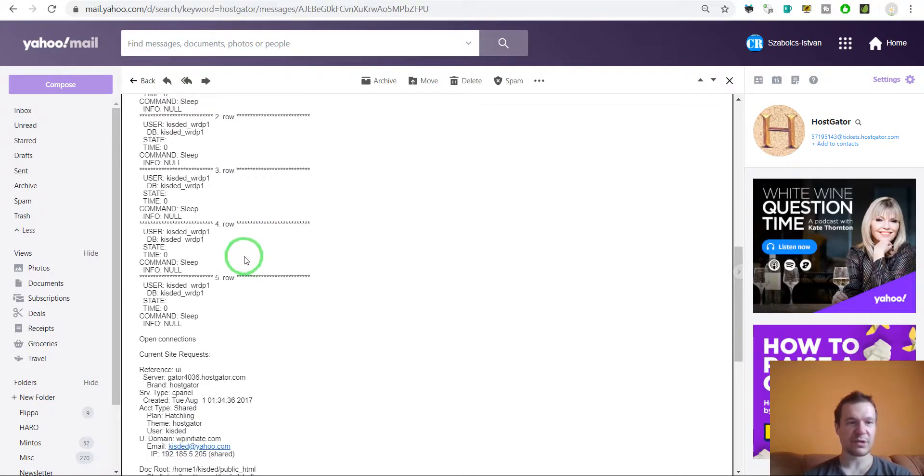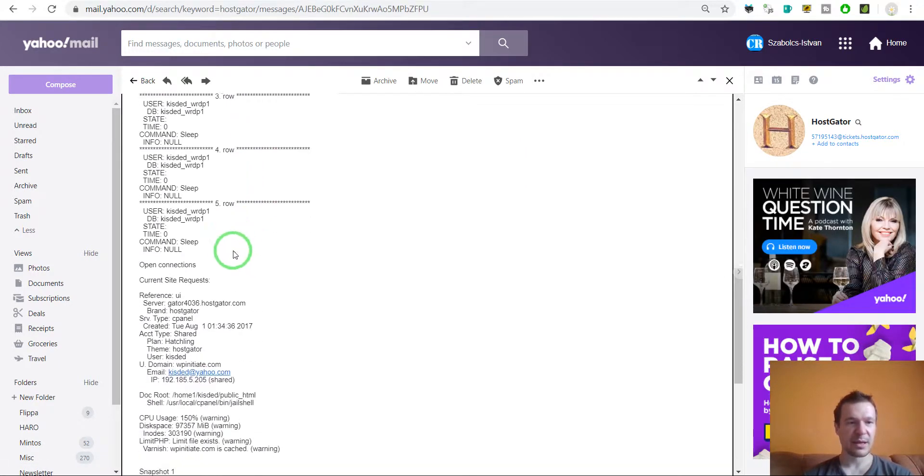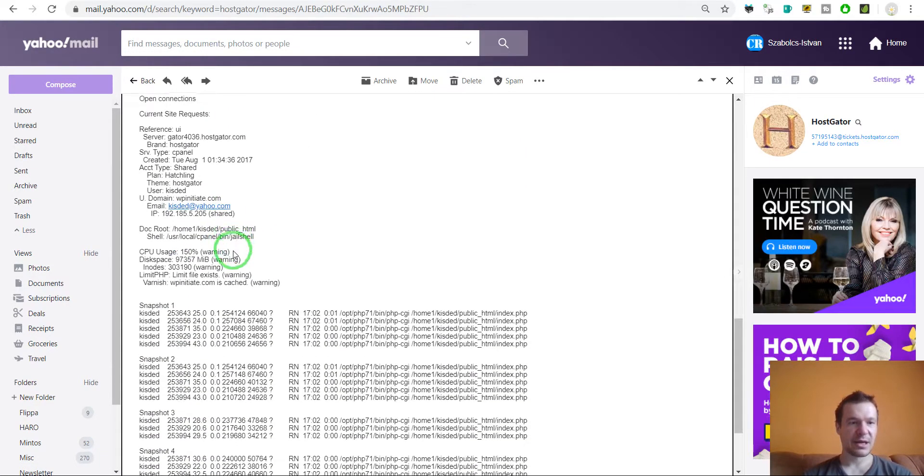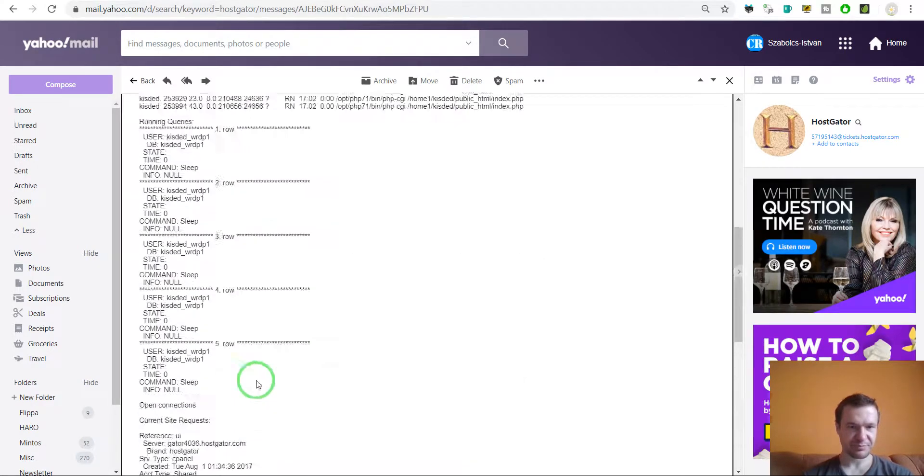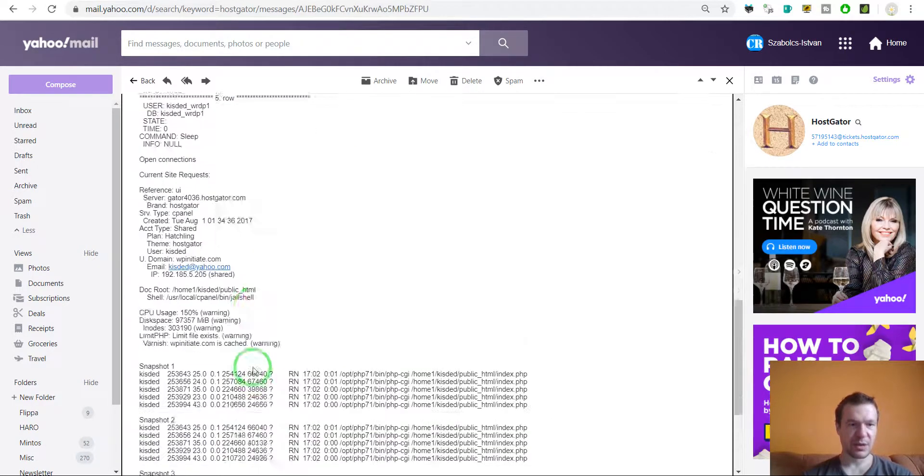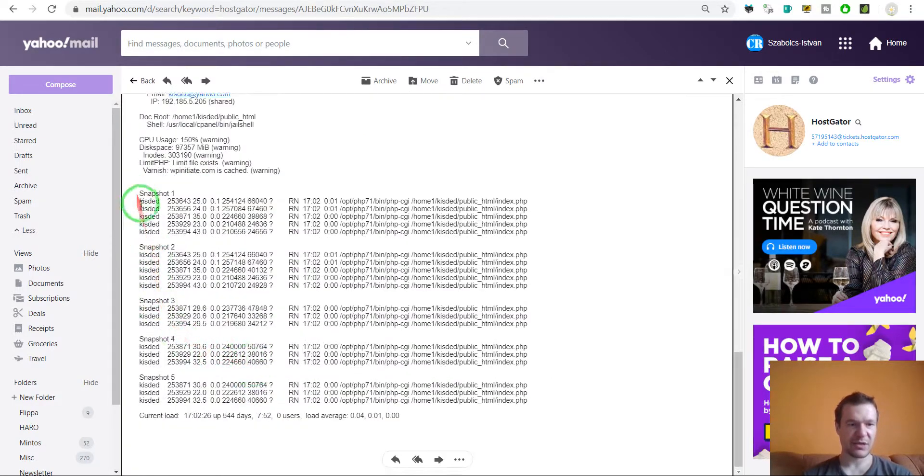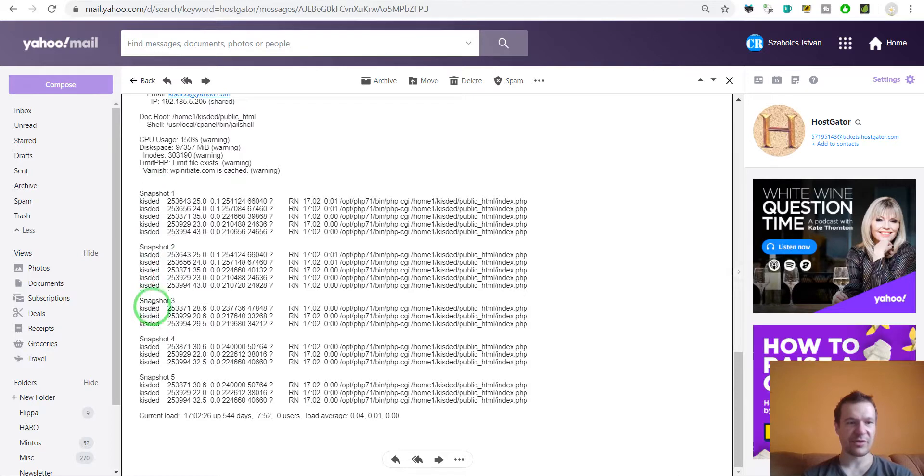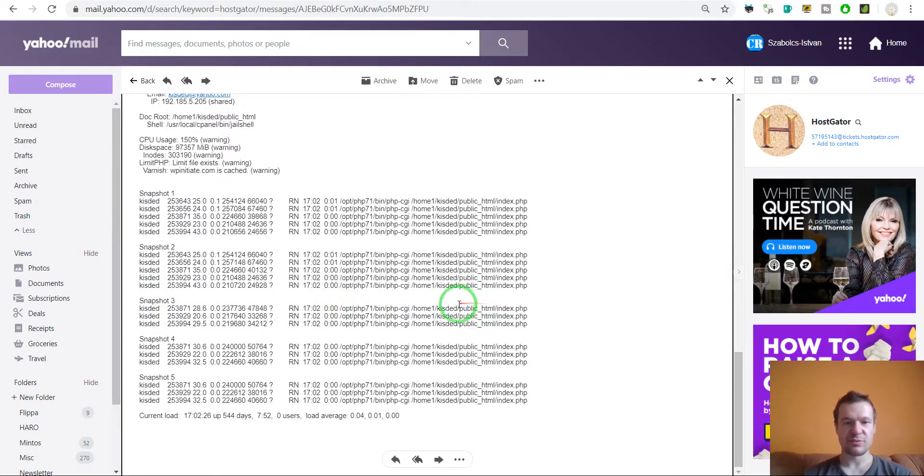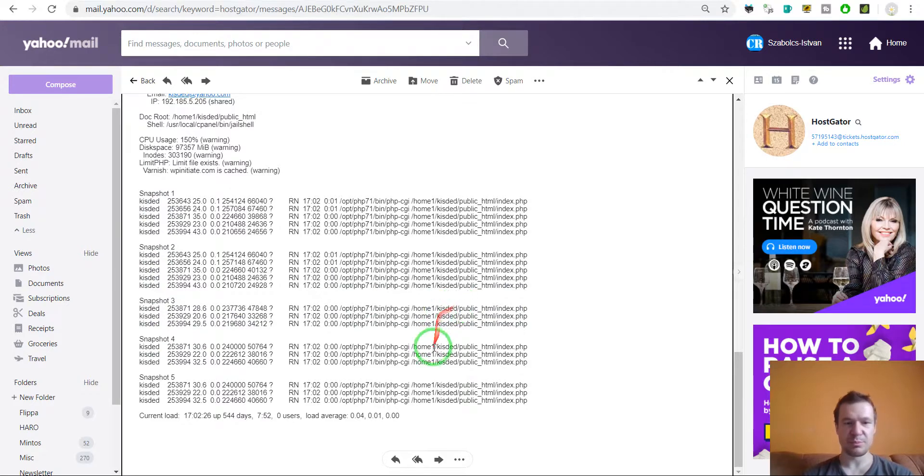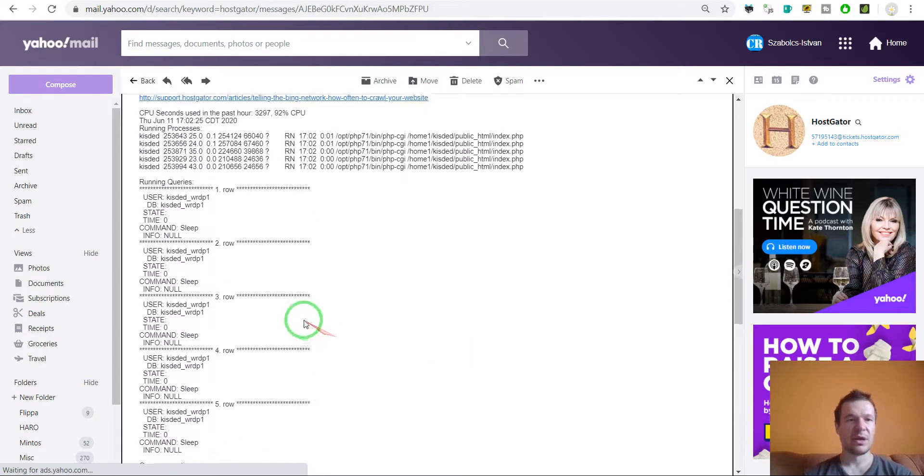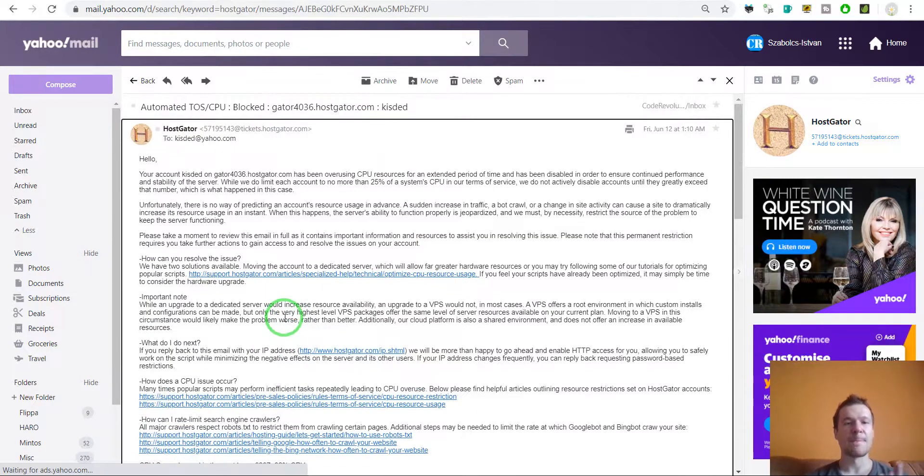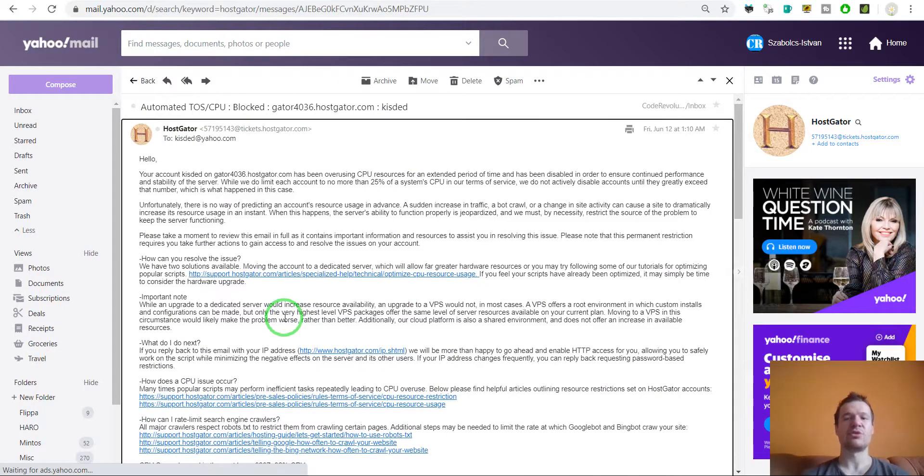Right down here they state that there were many processes running for a long period of time, and we can see here snapshots of processes and the main page was loading for more time than it is allowed.